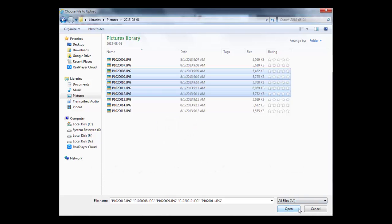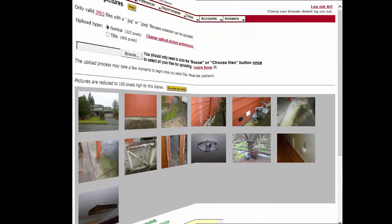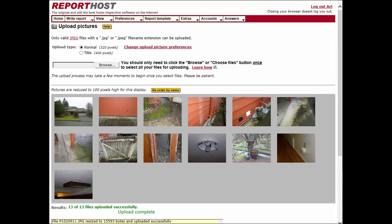With the photos selected that you want to upload, click the Open button. These photos now appear at the bottom of your report.